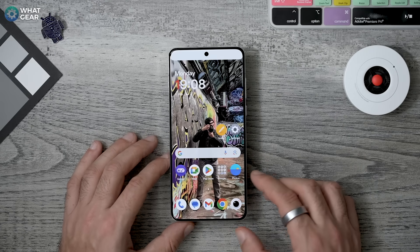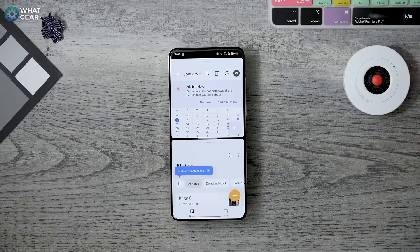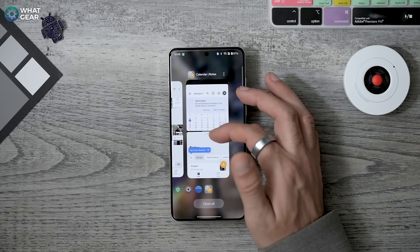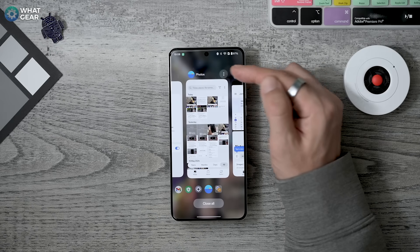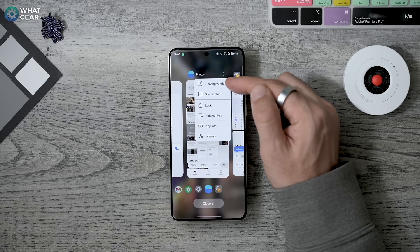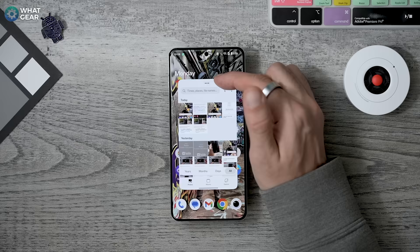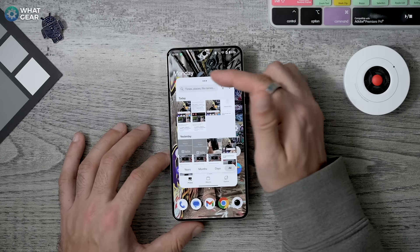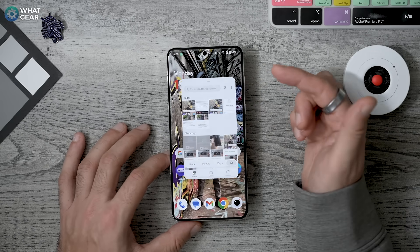Something else you really need to know is how to use floating windows. In the same way as split screen, open your background apps, hit the three dots, and you'll see the option for Floating Window. When you use this, the window stays on top of whatever you're doing in the background. It can be minimized and recalled at any time by hitting the three dots at the top of the floating window.